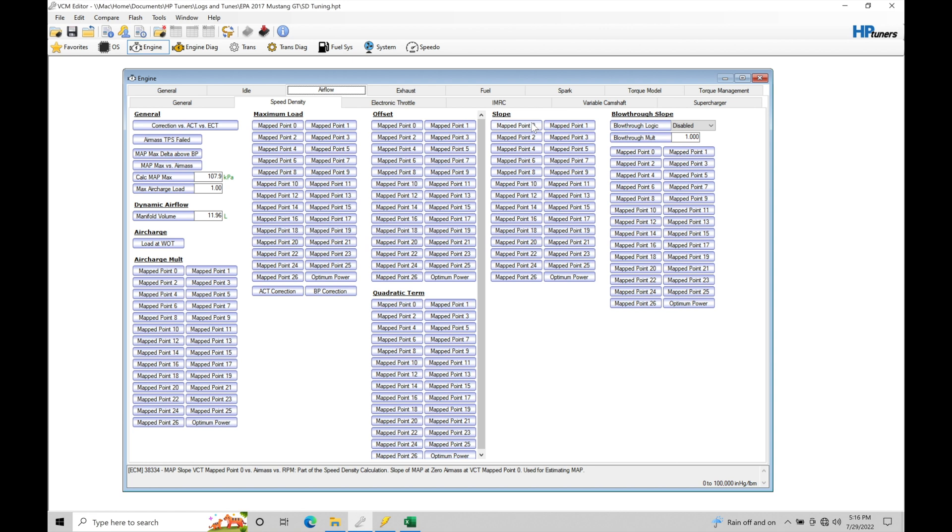The mass airflow sensor can't sample fast enough and doesn't give the engine control module the proper air mass registration in that transient type of condition. And that's where we fall back on this speed density airflow estimation.